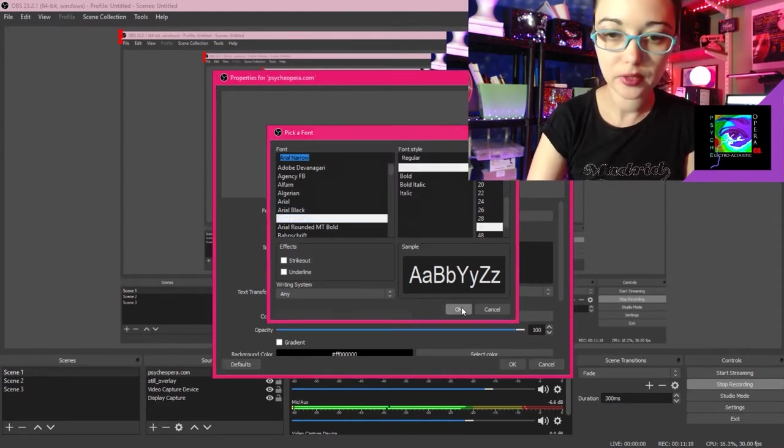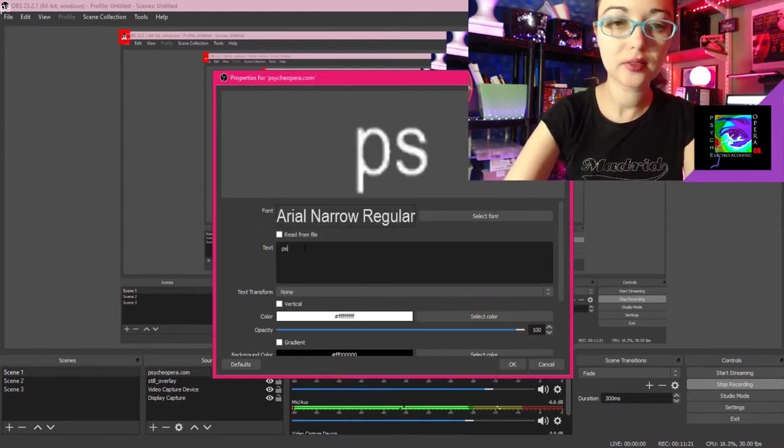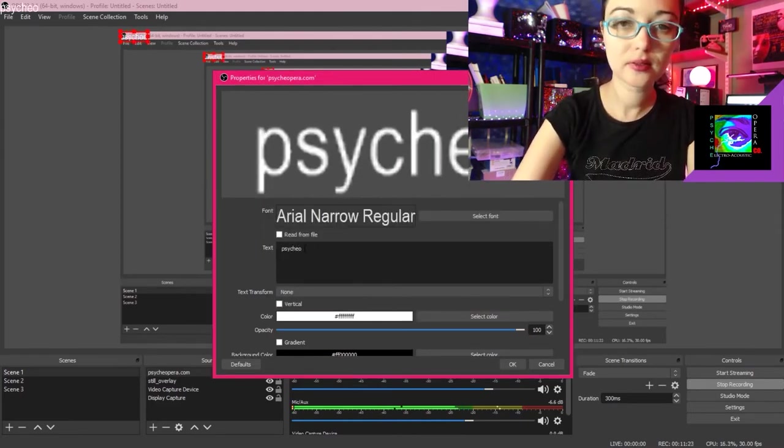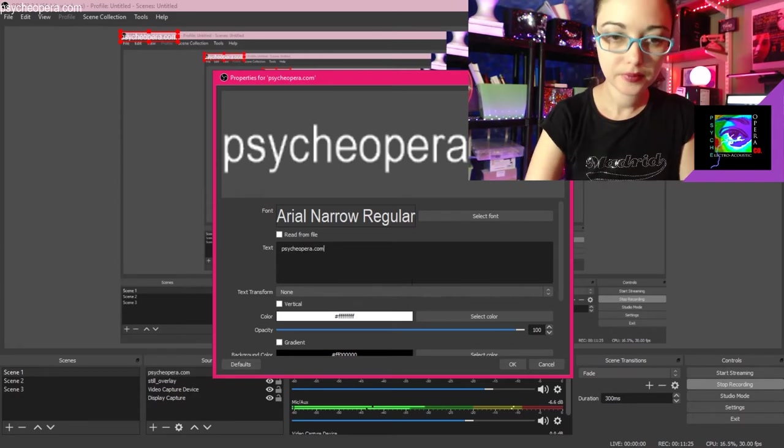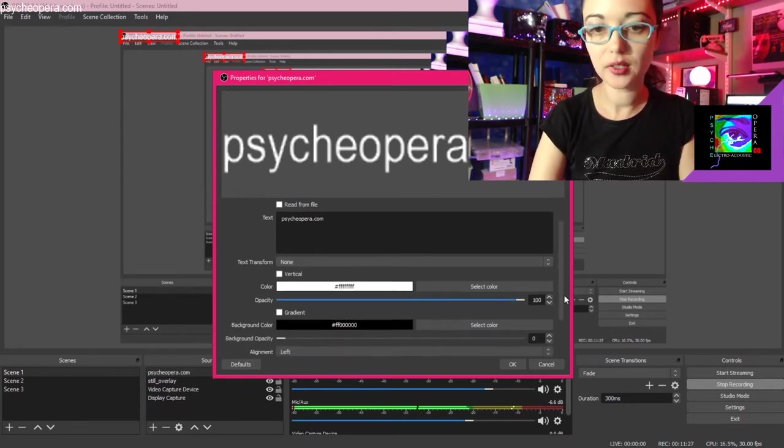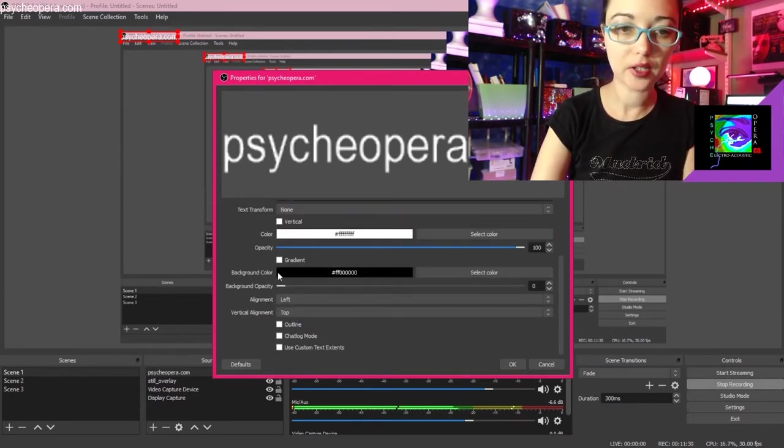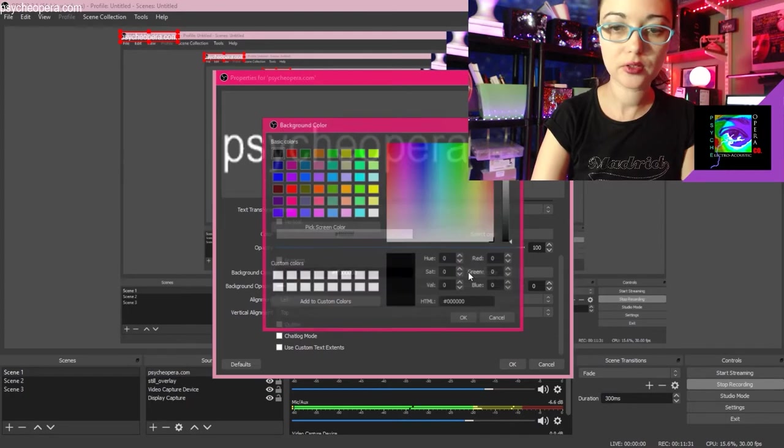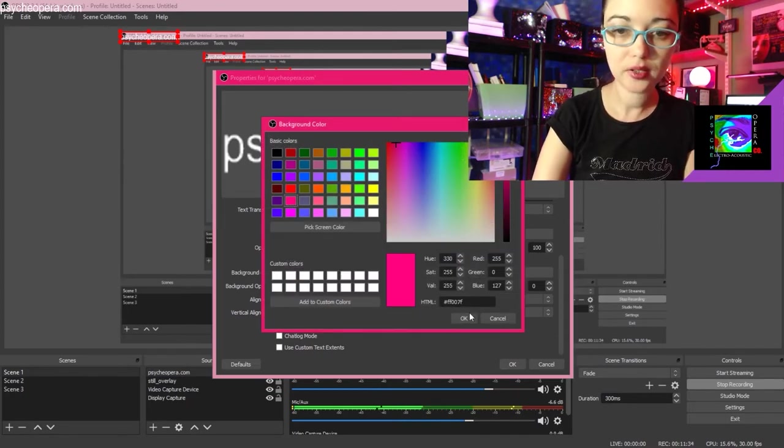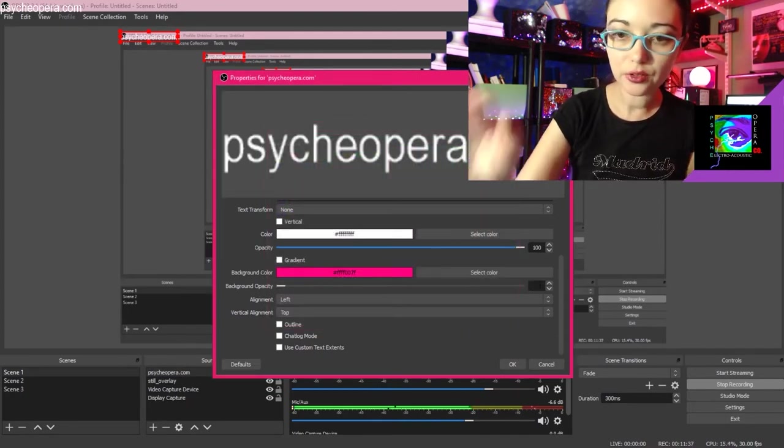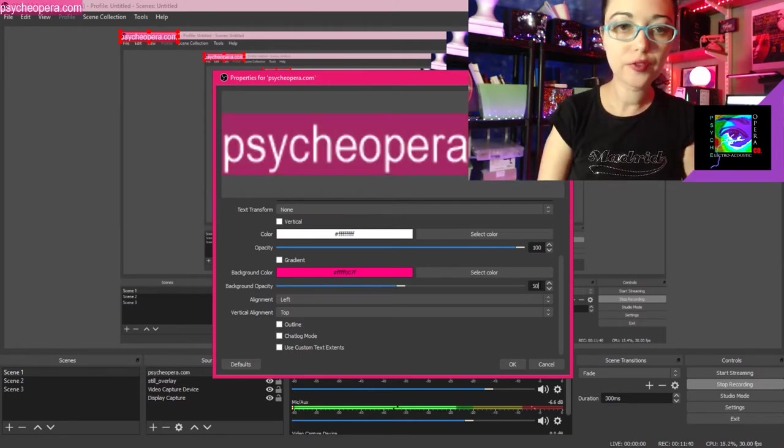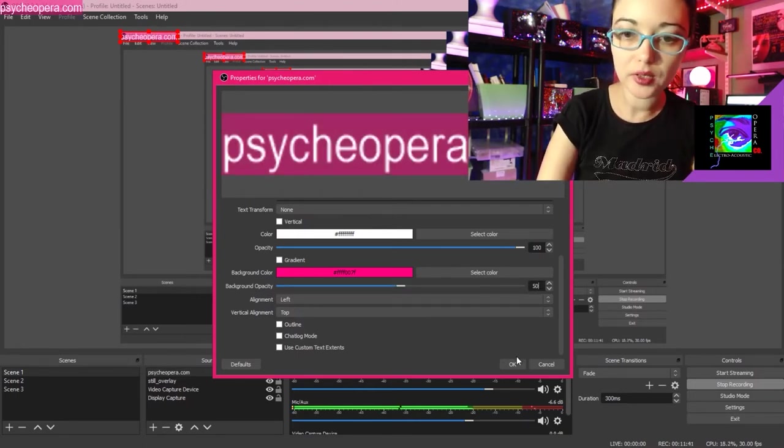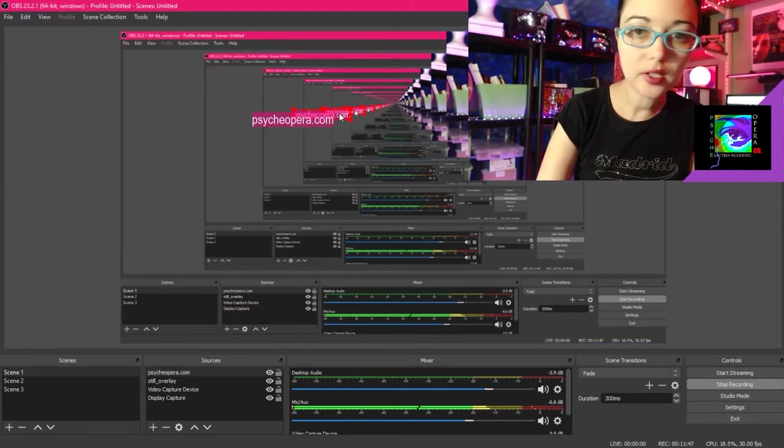That looks good. I'm going to type in my text. And I'm going to give it a nice pink background. I'm going to navigate to background color. Select color. Select pink. OK. And now I'm going to enter 50 for 50% opacity. And there is my still text overlay and I can place it wherever I want. And so this is what it's going to look like in your live stream.